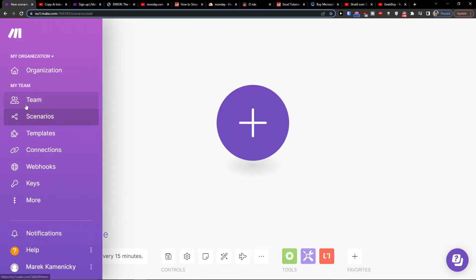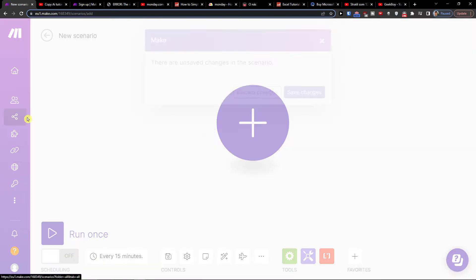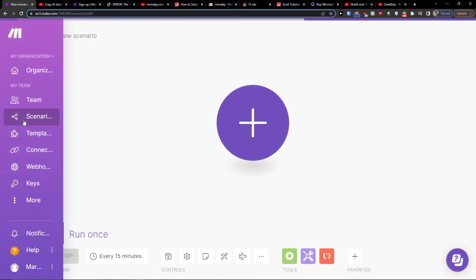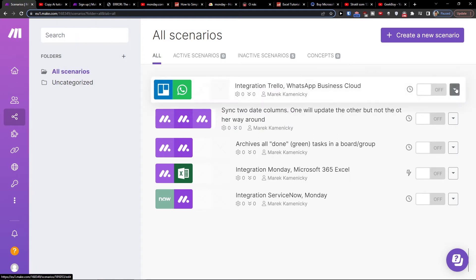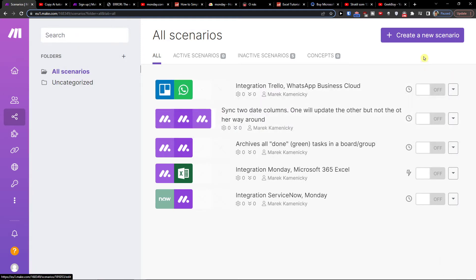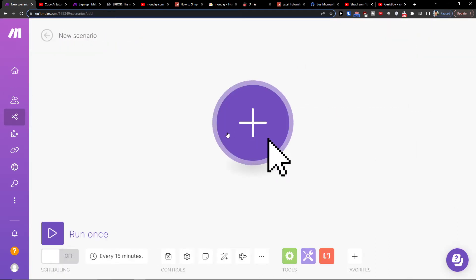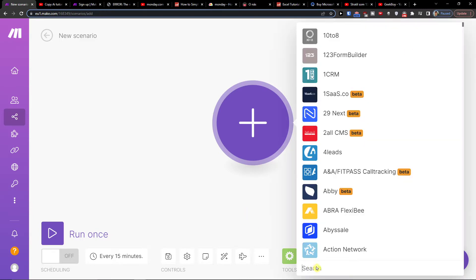When you connect your account, you want to go to Team and click on Scenario. Then go to the top right and click Create a New Scenario. Click the plus button and then search for SharePoint.